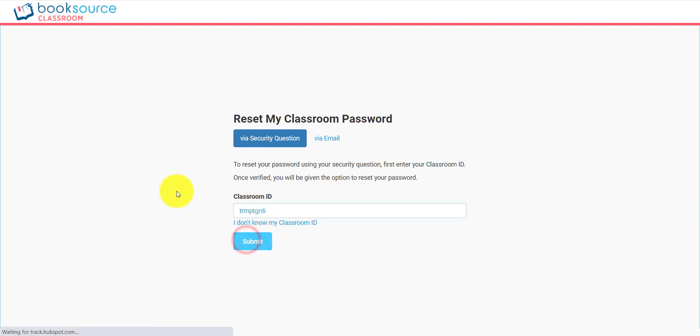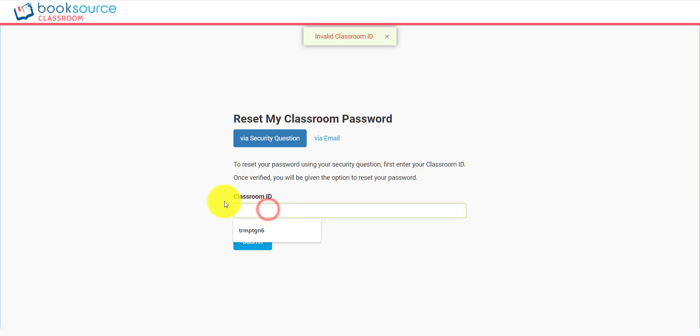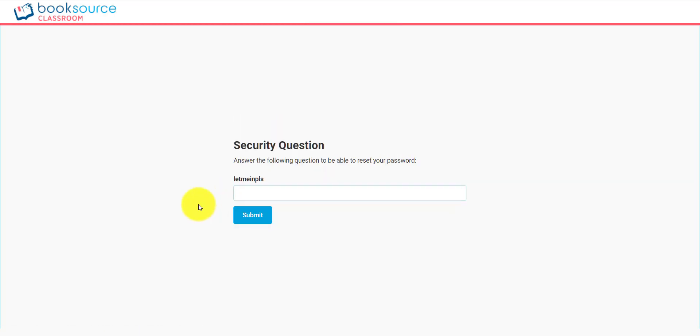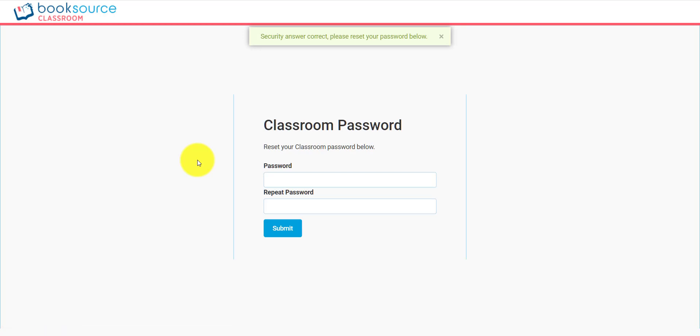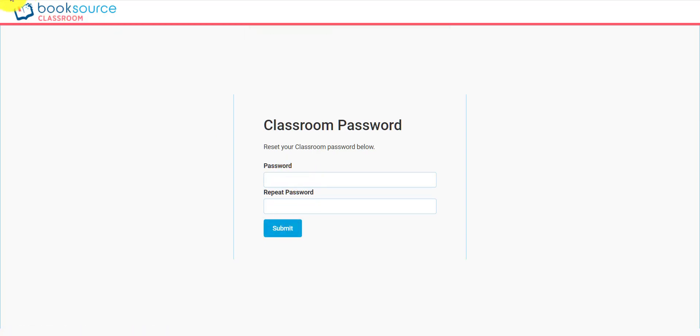I can type in my Classroom ID. Oh, my Classroom ID is invalid, so let me type it in again. Okay, so this is my security question, and it's a little bit cryptic, but this is what I always use. I'm going to type in the answer. And it's correct. Now I can reset my password right here. I just type in the password and repeat, and I'm off to the races again.